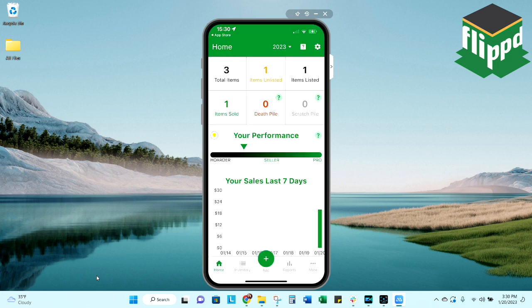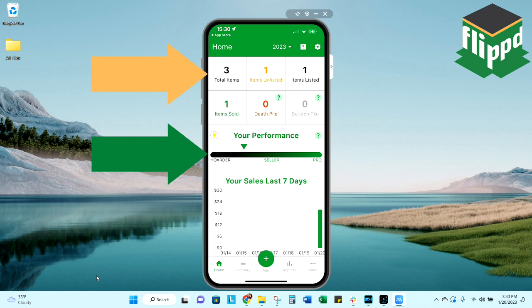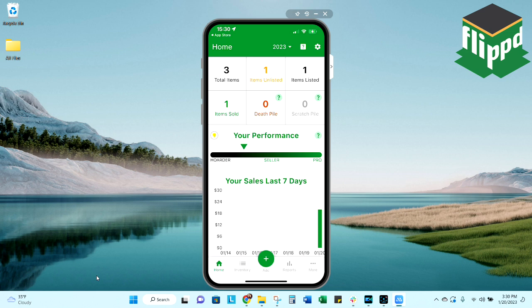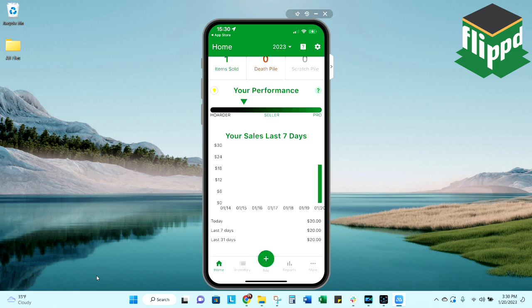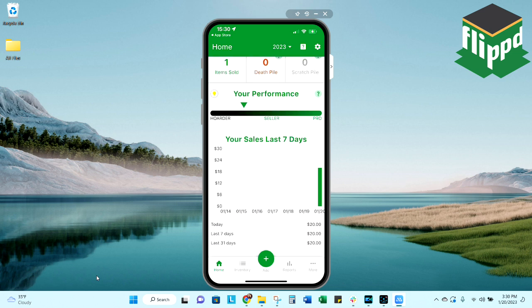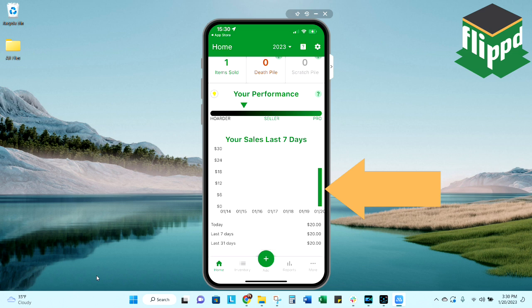Now you can see that my total items are different, as well as my performance bar. You see that I've now moved from hoarder closer to a seller, so that will move depending on how many things you've sold, listed, and how many are in your death pile. You can also see that the graph updated as well. Now that I have sold an item, I have a bar there, and it's just the one sale, so it's $20 across all three dates.